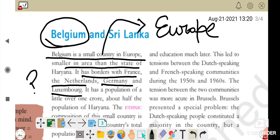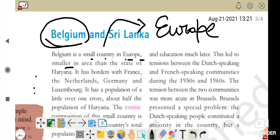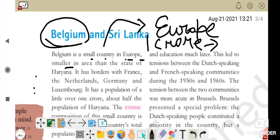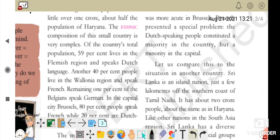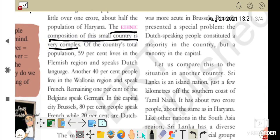Belgium ki population approximately 1 crore hai, which is half the population of Haryana. The ethnic composition of this small country is very complex — matlab aisa nahi hai ki ek jaise hi log hain wahaan pe. According to language distribution, there are mainly 3 languages: French, Dutch, and German.